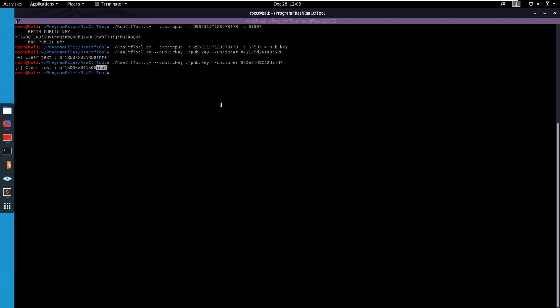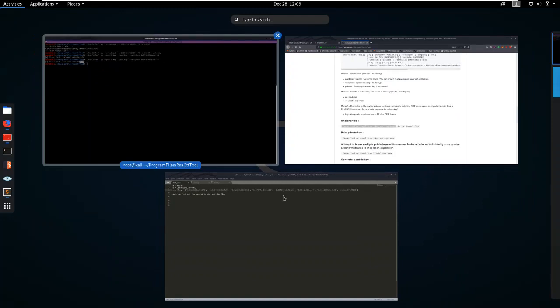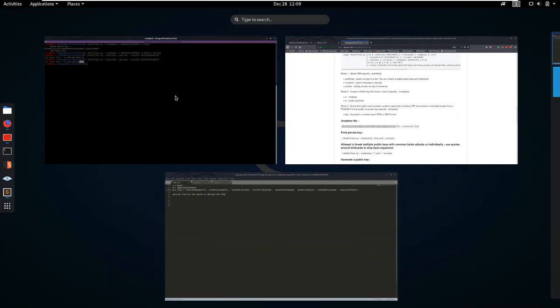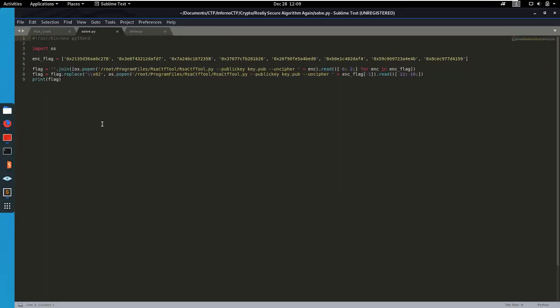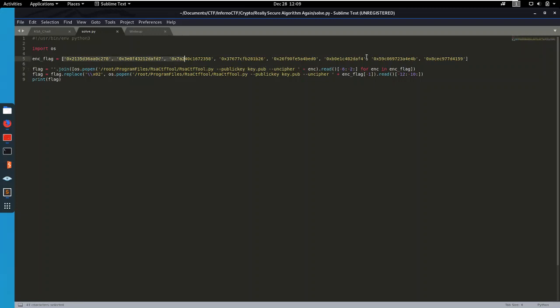So then you could easily do it manually, go over all of these, but I wrote a little Python script that's pretty much gonna run the same command that we have been running so far, which is gonna loop over this array, get all of them, and then only grab the interesting parts for us.